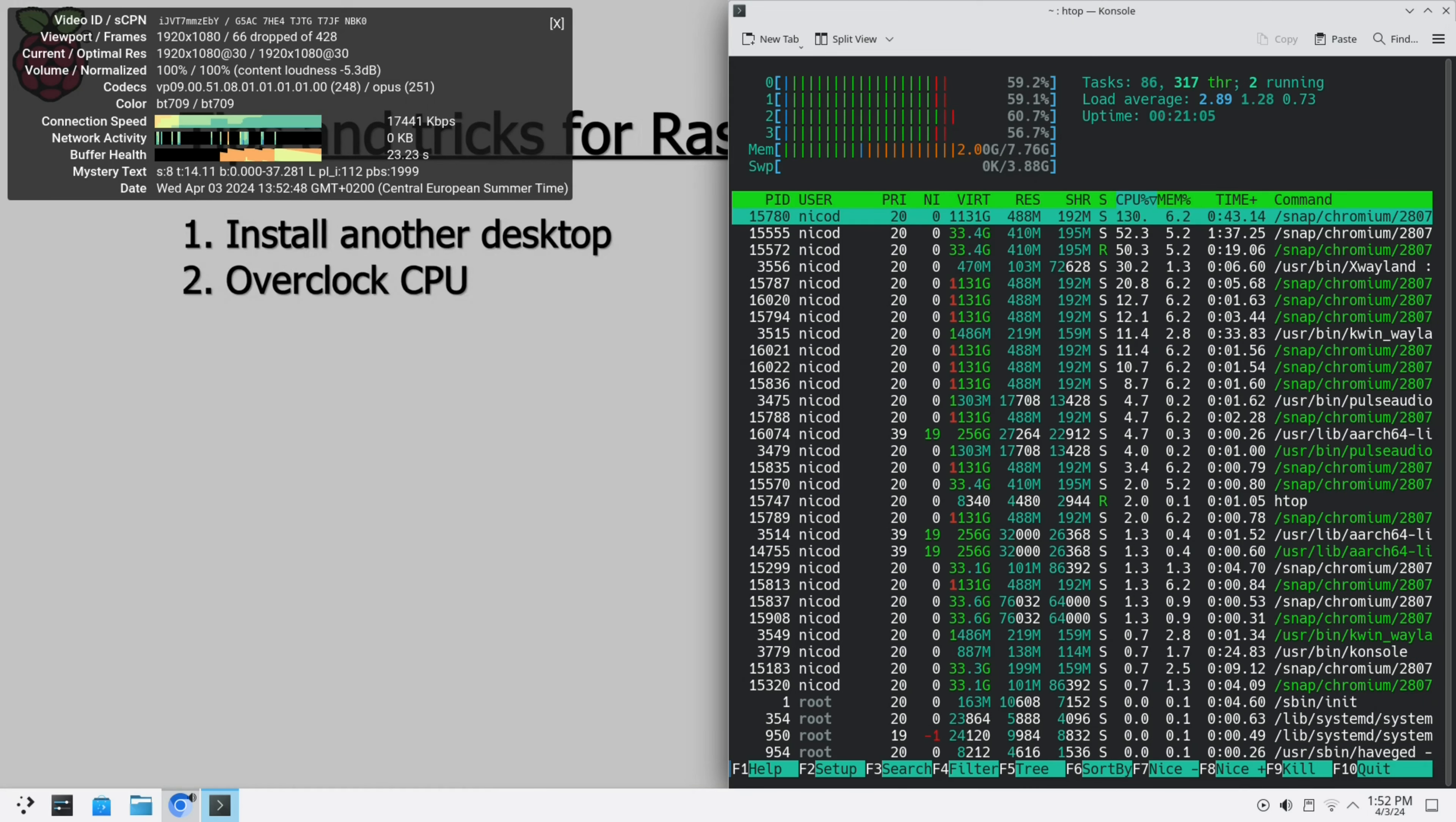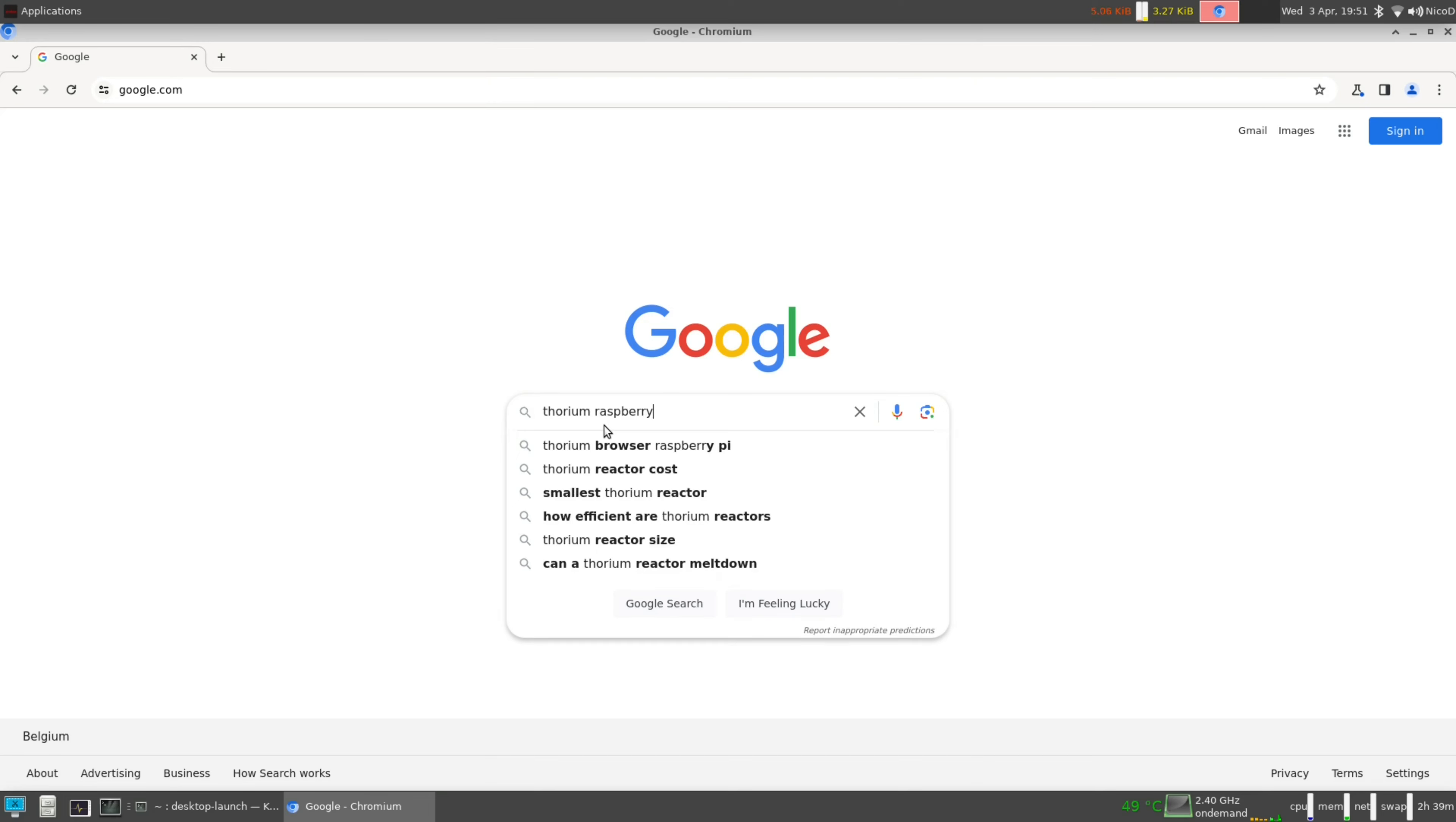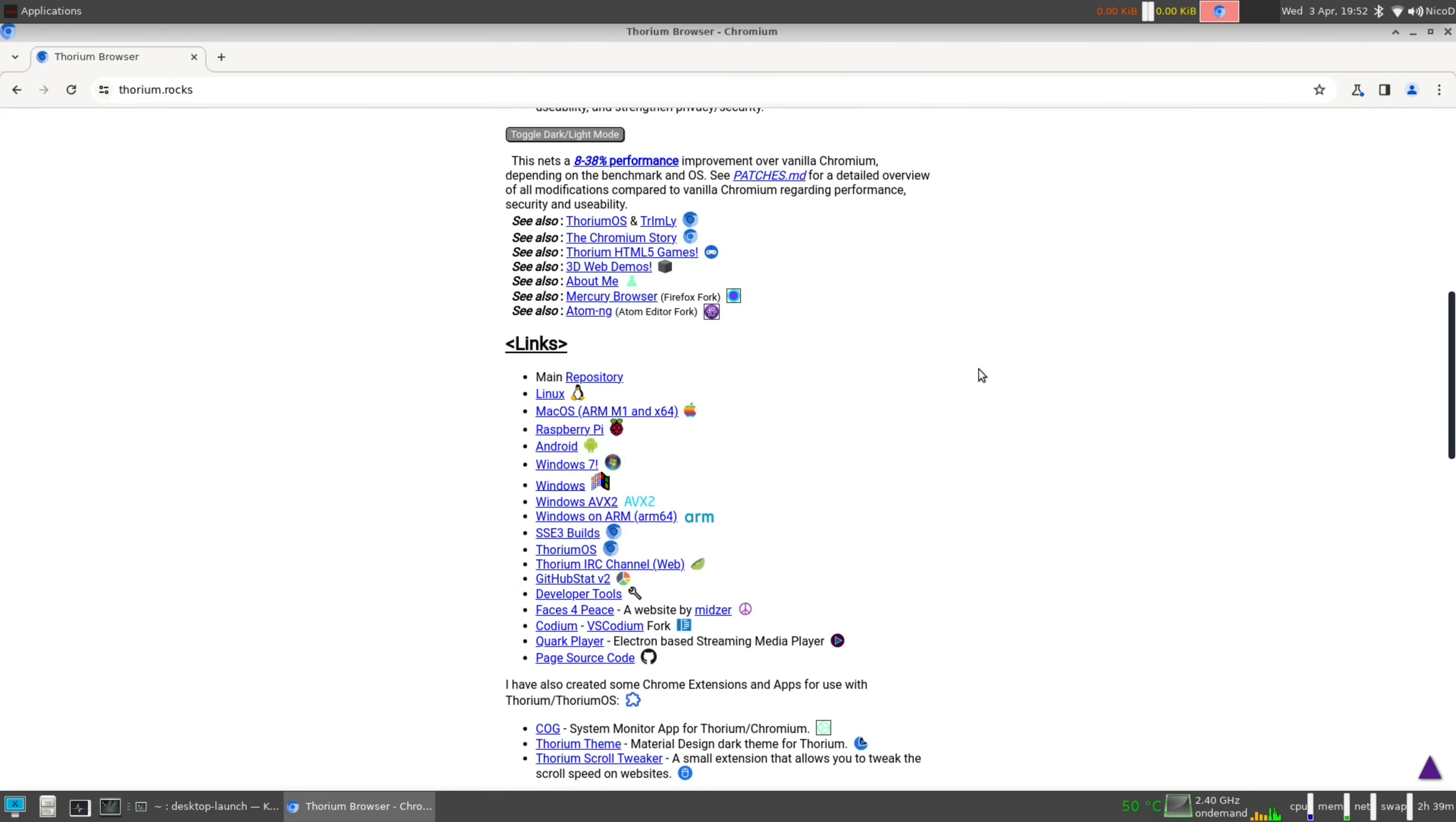As you see this plays video pretty well. I told you there is something better than chromium that we could use, and that is thorium. I searched for thorium raspberry pi on google. There the second thorium browser. Go down. And there the links to raspberry pi.